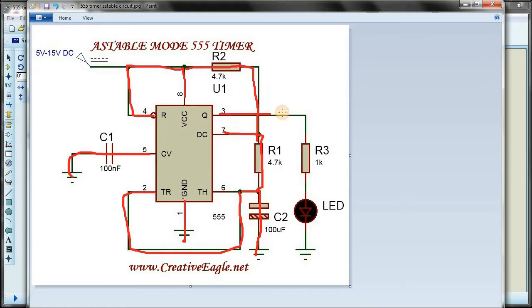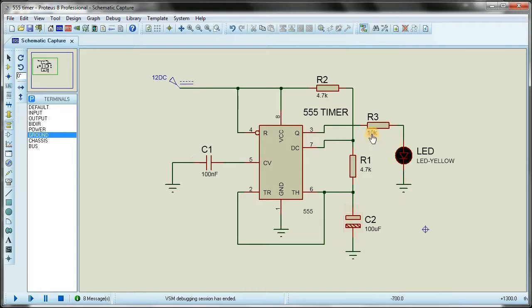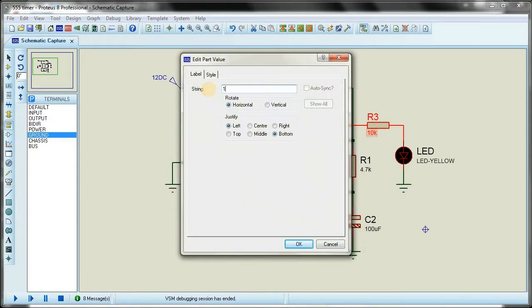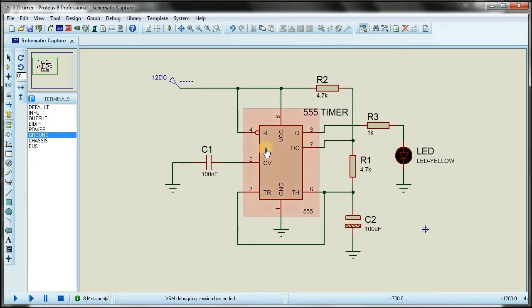The circuit is now complete — 4.7k, 4.7k, 100µF, 100nF. This is the tracing method; if you use it you will not forget or get confused. To test the circuit I click the play button. The resistance value was too high so I corrected it to 1k, and now the LED is blinking and the circuit is simulating successfully.